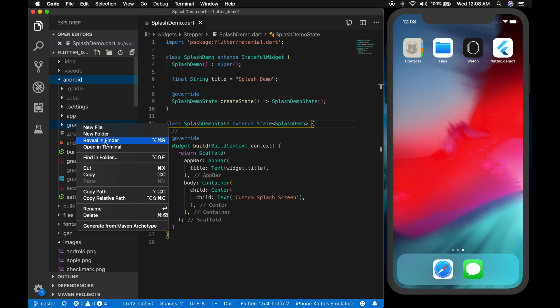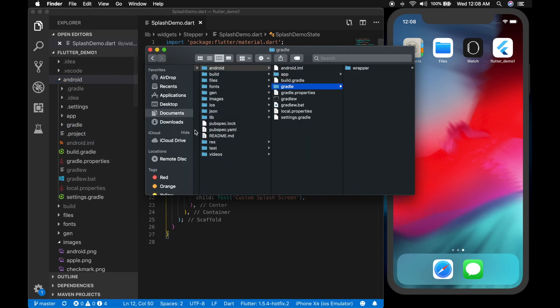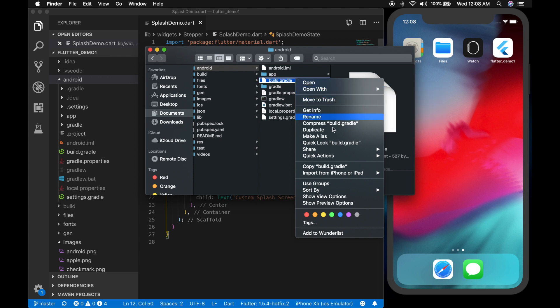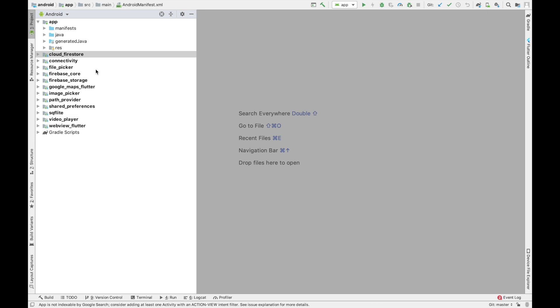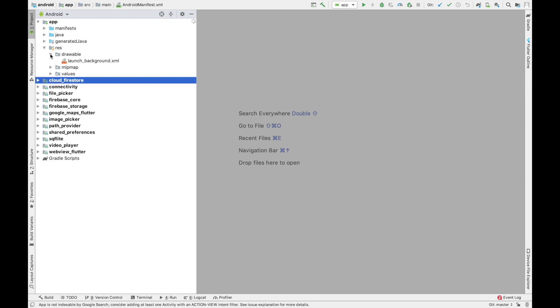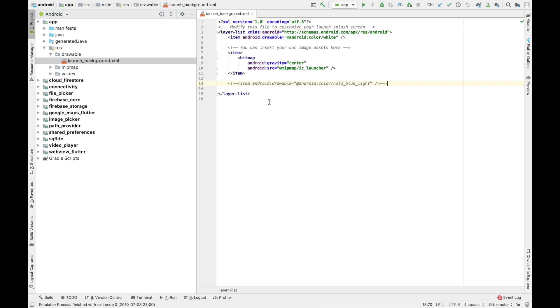Open it and find the gradle. And open the build.gradle in Android Studio. So if you go to the resources and drawable, you can see the launch background.